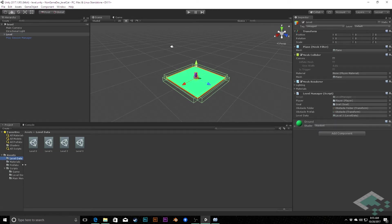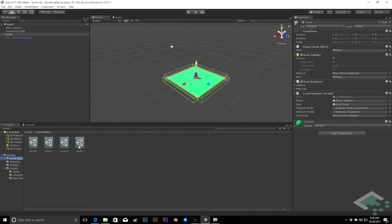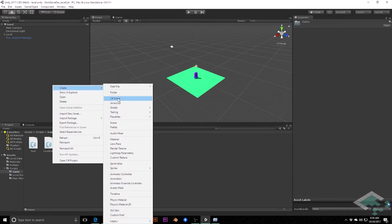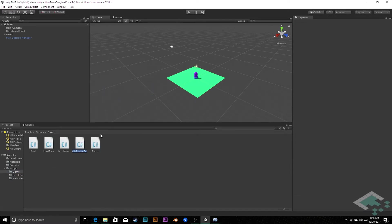So what I want to do is create another scriptable object in addition to our level data that will contain all of our different levels, create a level catalog. So we're going to jump over to our game folder in our scripts and create a new C-sharp script, and we're going to call this level catalog.